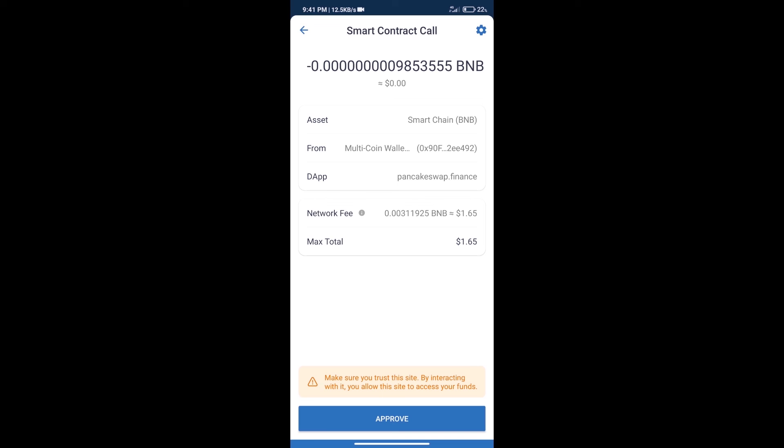After that, we will click on approve and finally we will get this token successfully. So guys, I have only shared technical process, not financial advice. Invest in cryptocurrency at own risk. Thanks for watching.